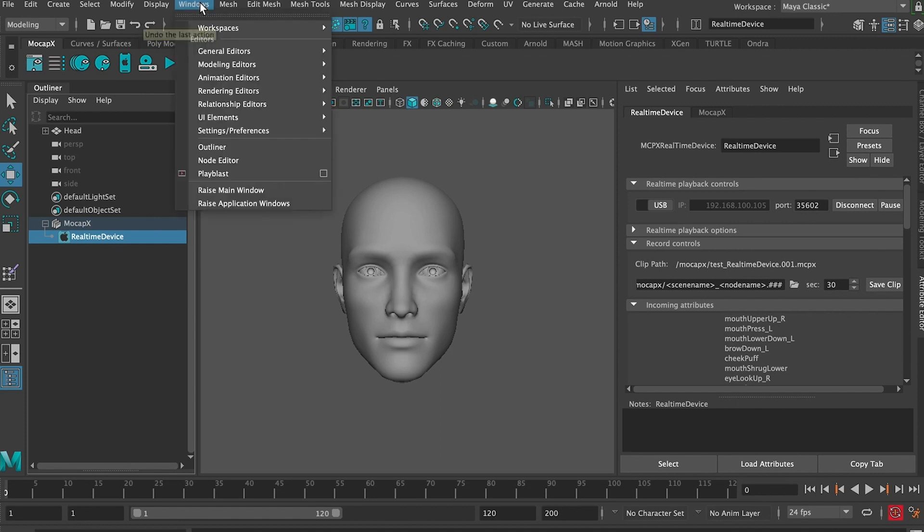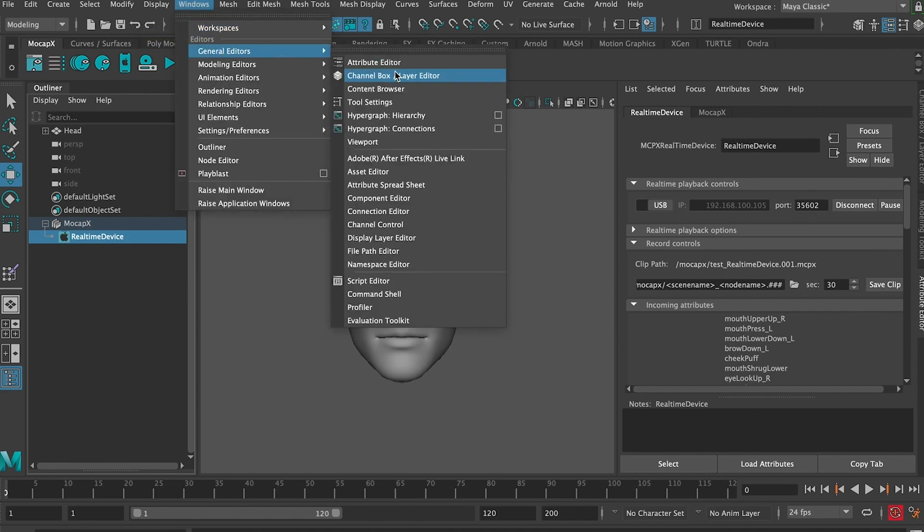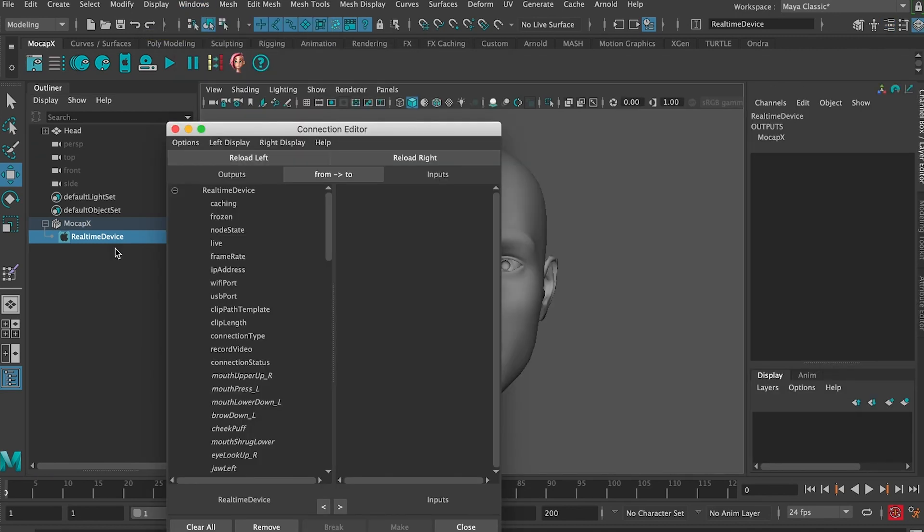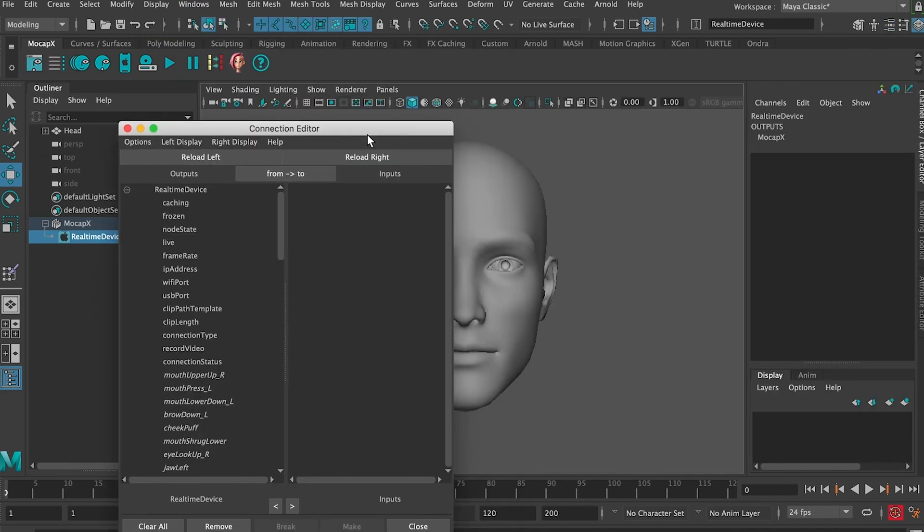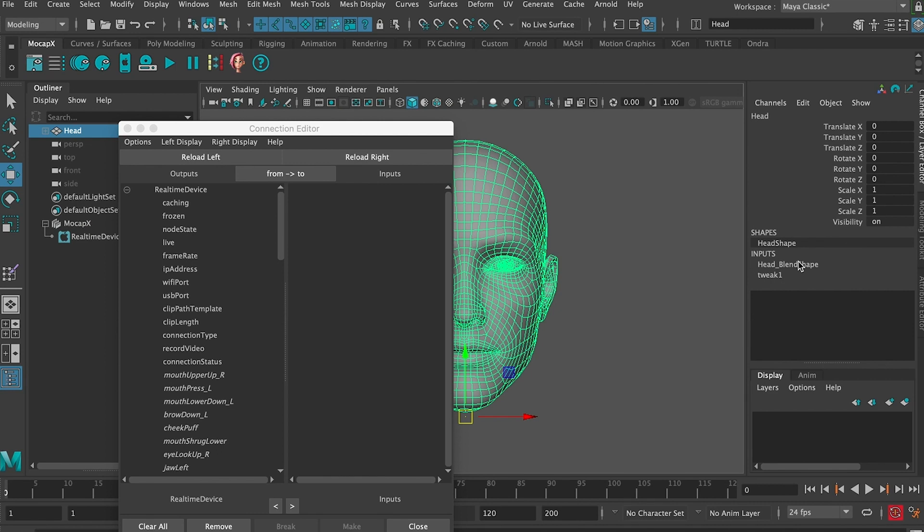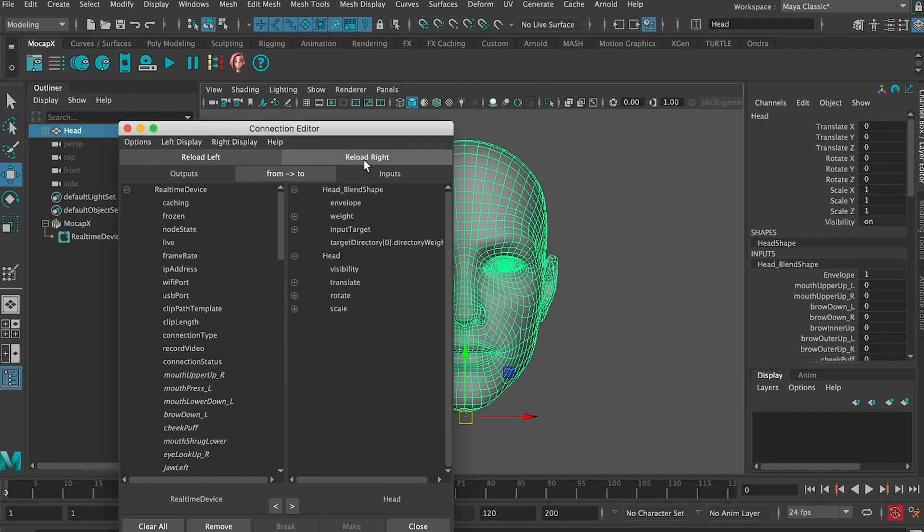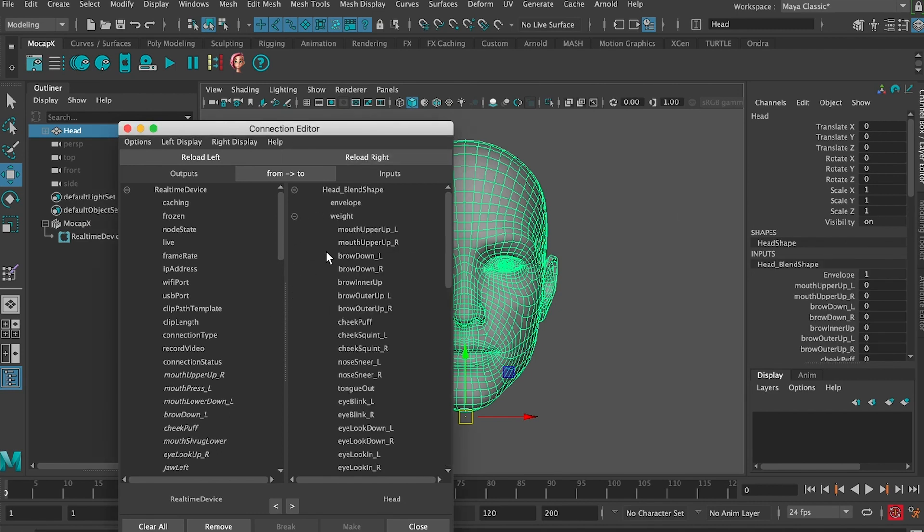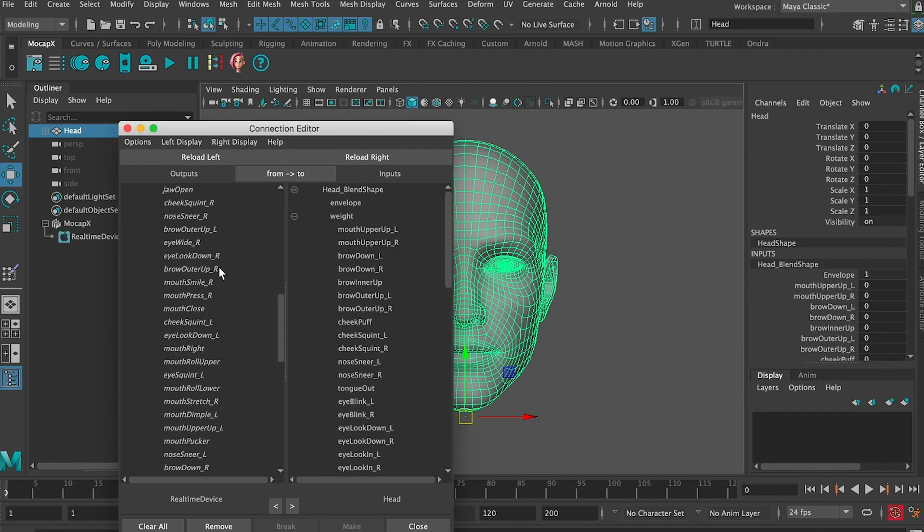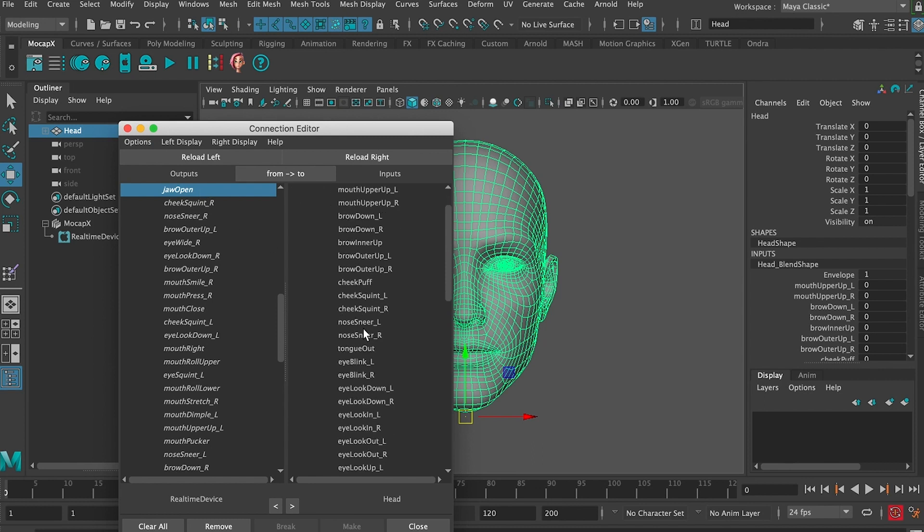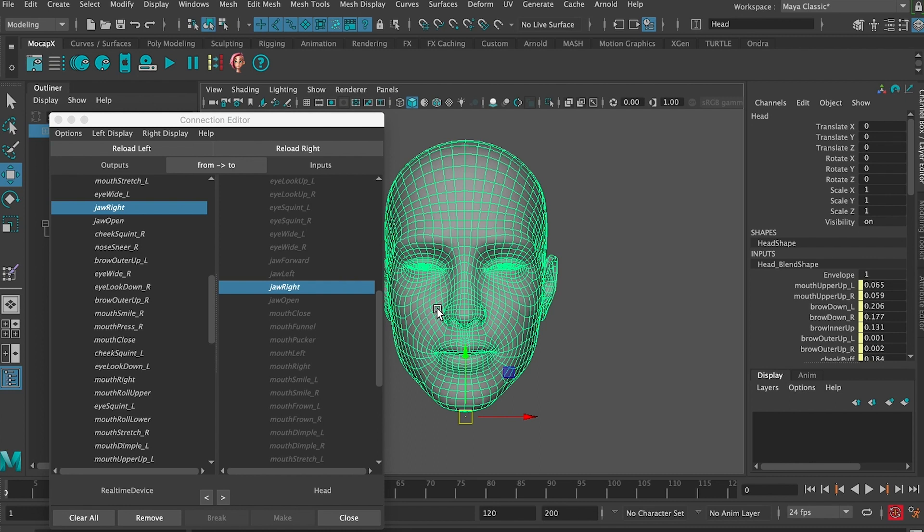Now we need to open the connection editor. On the left side we're going to load the real time device and on the right side we're going to select and load our blend shape. Now we simply connect one by one by name. You can speed things up with our script that we included in the description below.